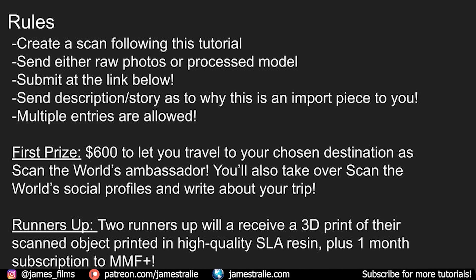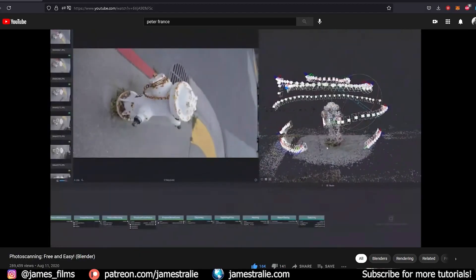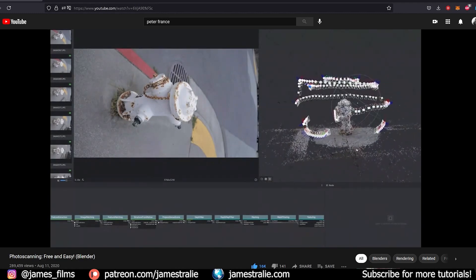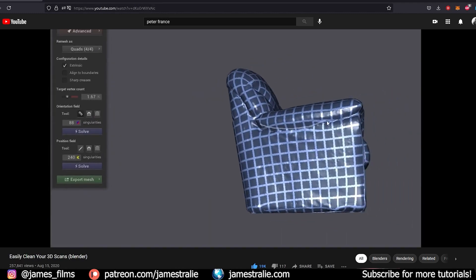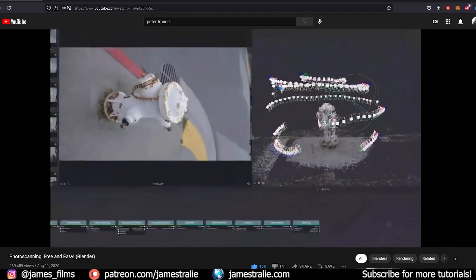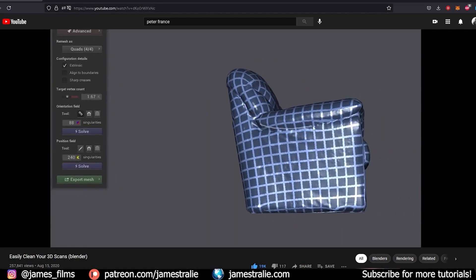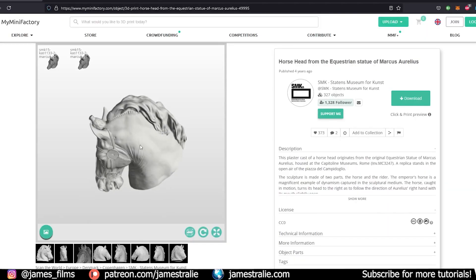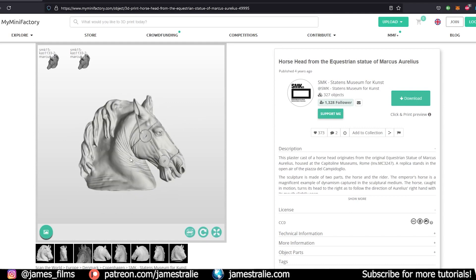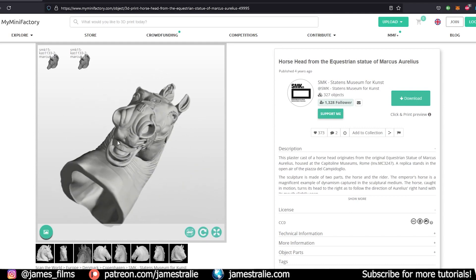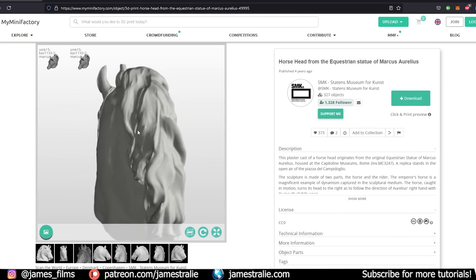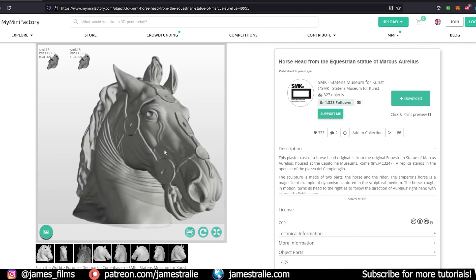This is a great opportunity to practice your skills with 3D scanning as well as with Blender, for cleaning these models up. If you want more tutorials on photogrammetry, a fellow Blender user, Peter France, has some phenomenal videos — I've linked two of his in the description. The first shows you in more detail how to use Meshroom to create 3D objects, and the second shows a great technique for reducing the poly count of your meshes using another piece of free software. I've also linked to the 3D resources page on the Scan the World site, where they have a ton of useful information on all things 3D scanning.